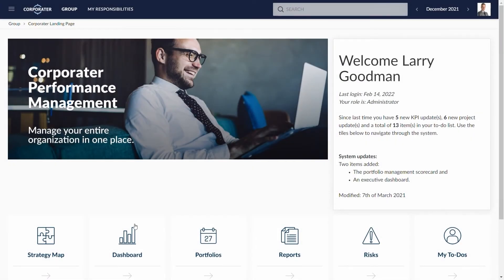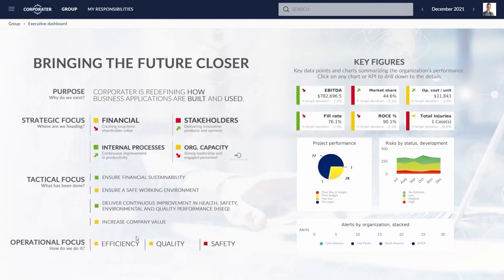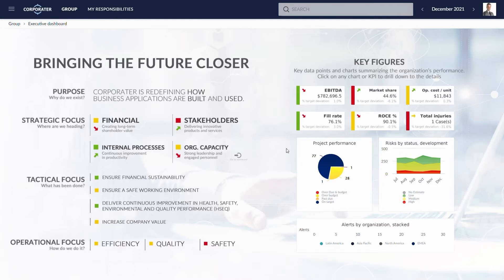Cooperator can be used for dashboarding as well, with a host of charting and visualization capabilities. This dashboard provides an uncluttered summary. Executives can get a full glance of all performance aspects from the perspective of the organization's strategic goals. Every detail is just a click away.